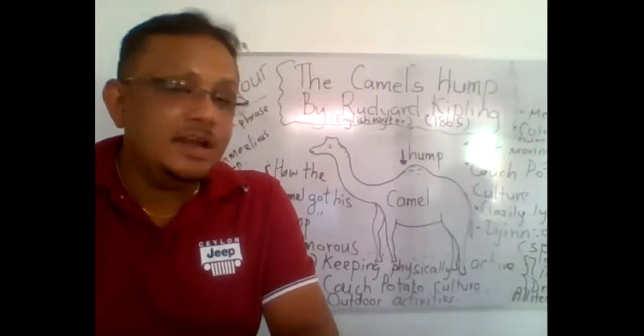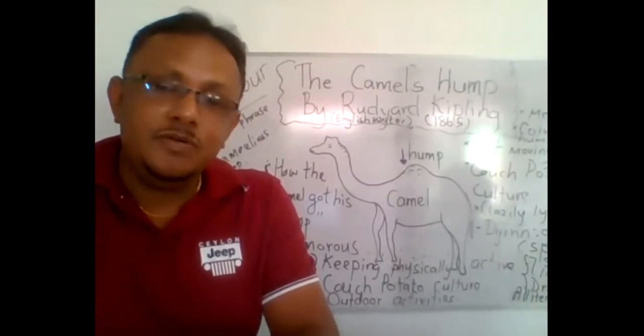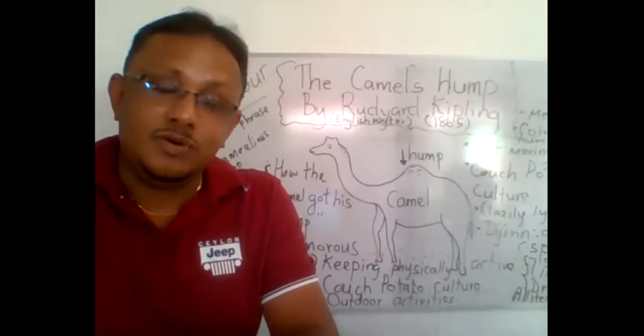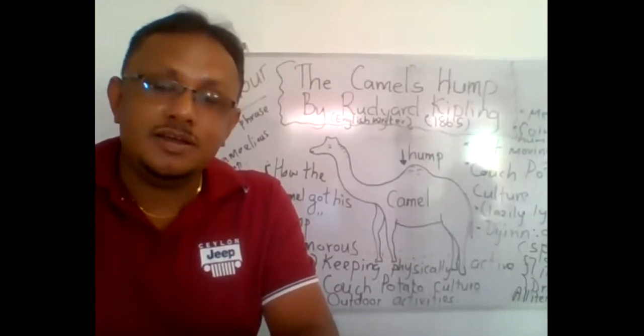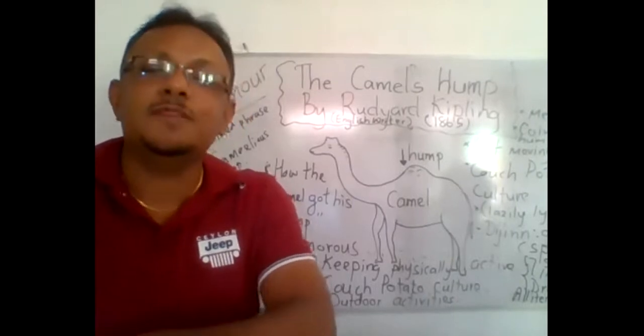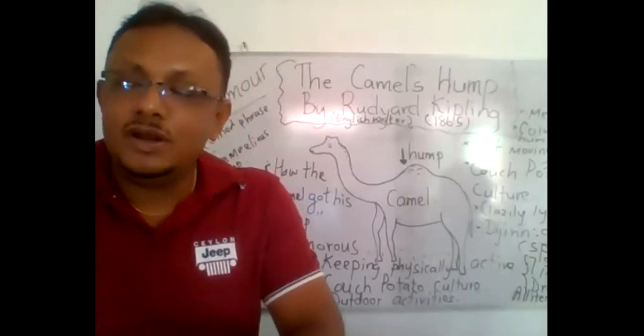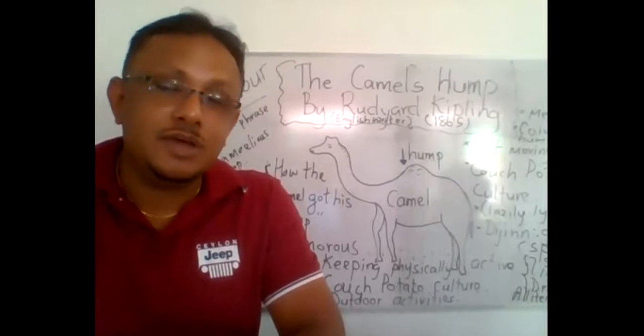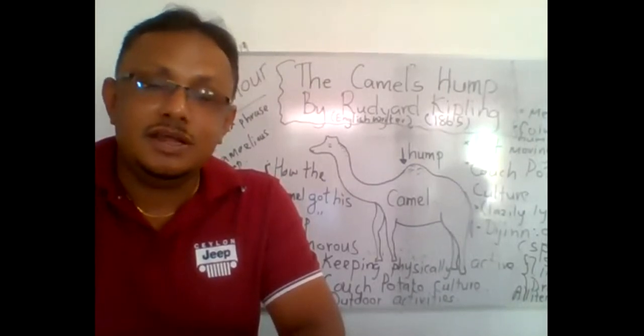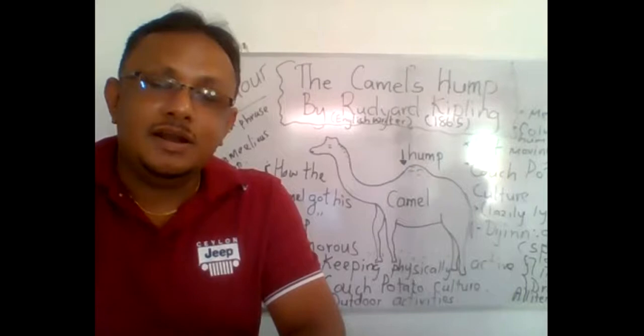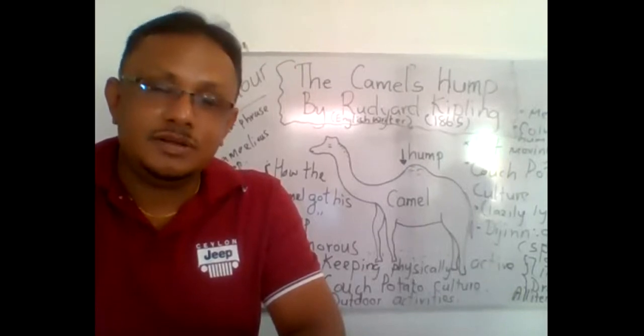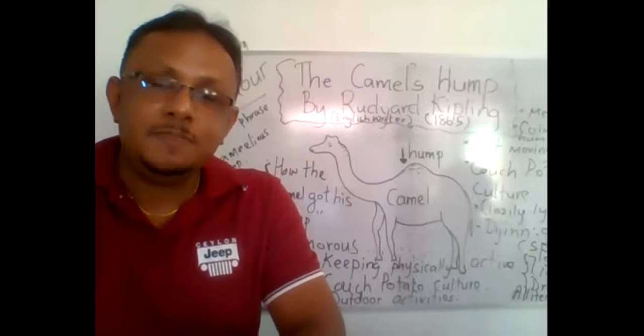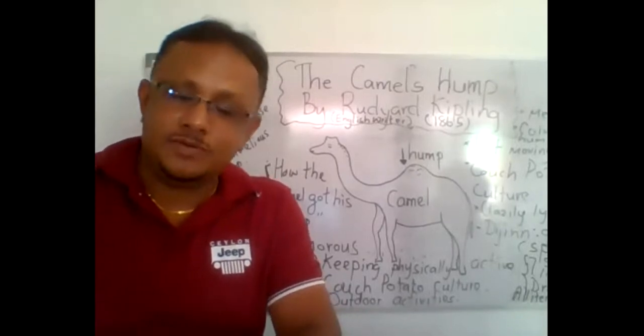The writer is Rudyard Kipling. He was born in India and his parents were British. He was born in 1865 and he was educated in England and later he worked as an editor of a newspaper in India for quite some days.